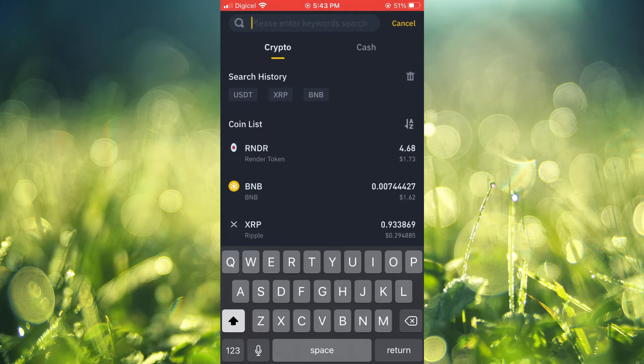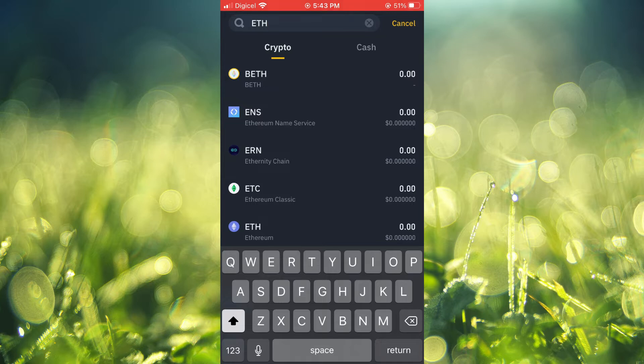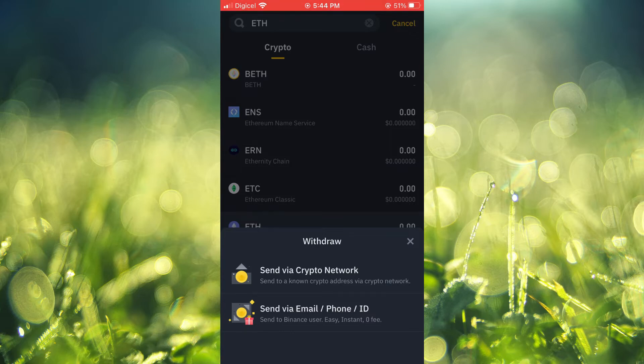You can tap in the search bar and search for the token that you would like to transfer. For example, I want to transfer Ethereum. Then you're going to tap on Send via Crypto Network.